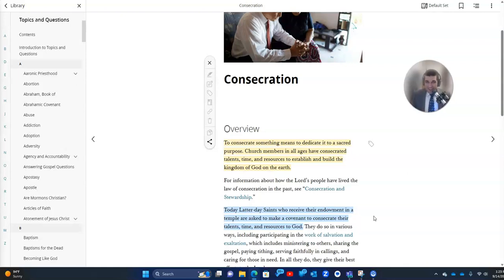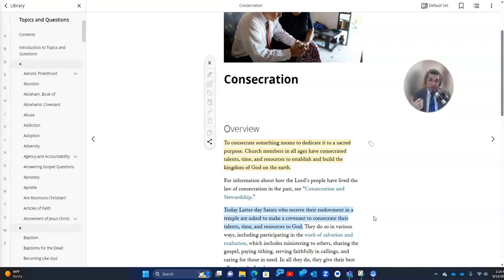Why would God ask us to give everything? Because he knows that's what it takes. He knows that unless we're willing to give everything to him and turn even our lives and our hearts over to him, then we won't have made the sacrifice necessary to become like him.